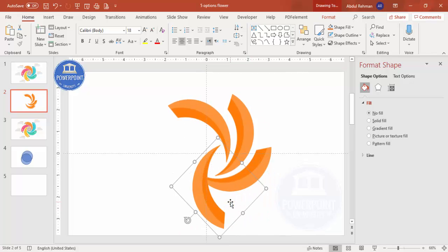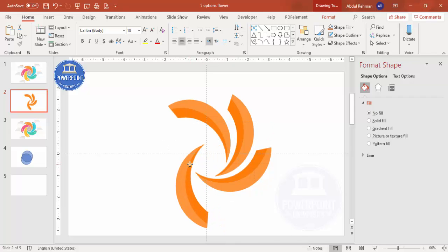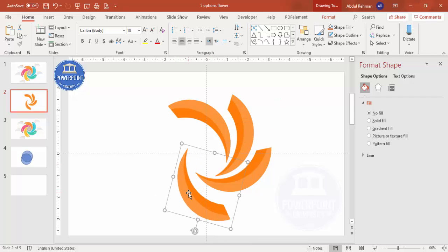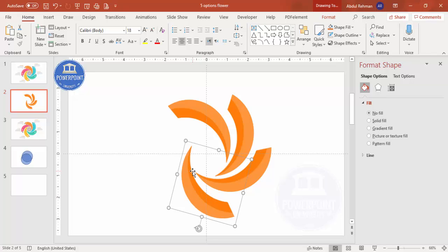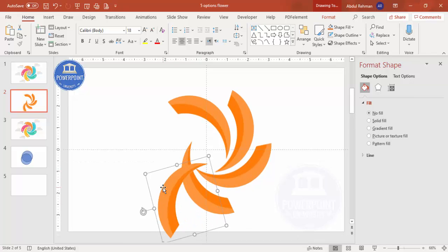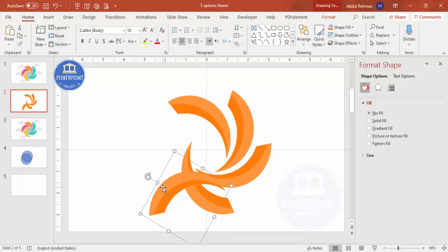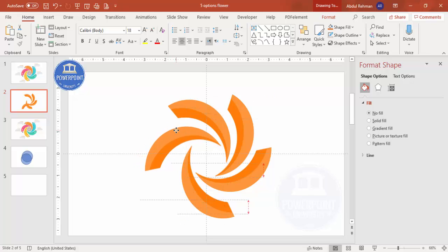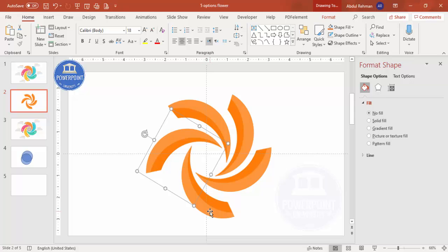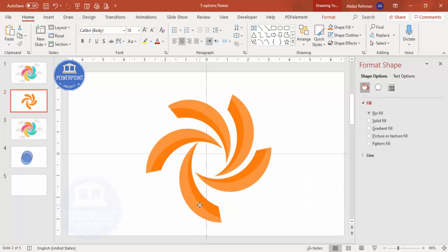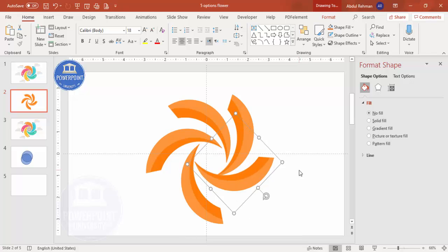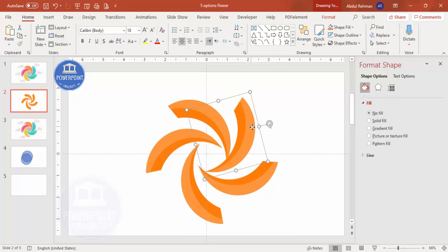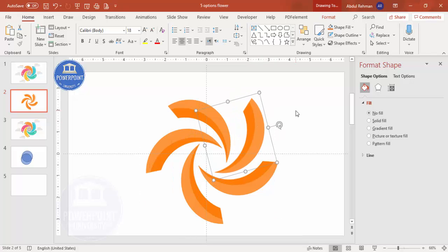Continue adding and arrange them properly so there is minimal gap between them. You end up getting a spiral shape arrangement like this.